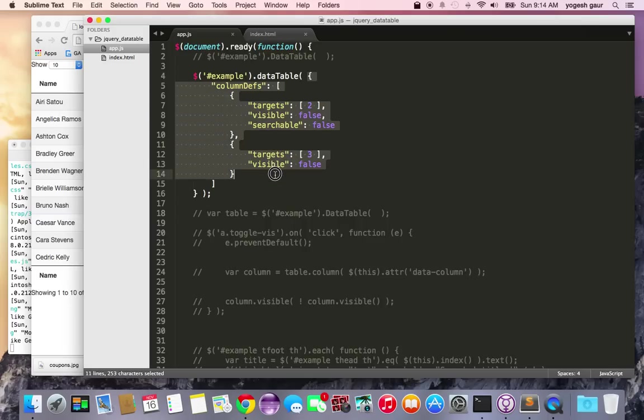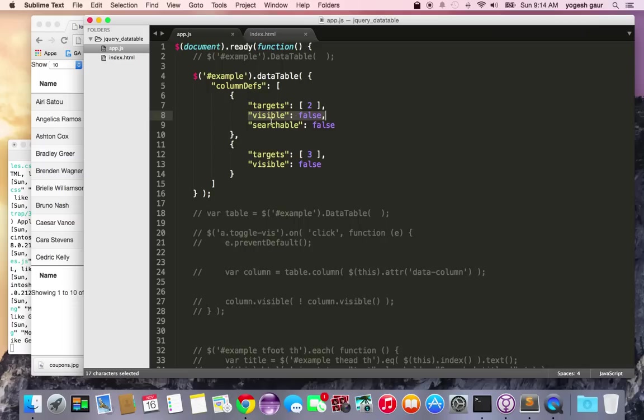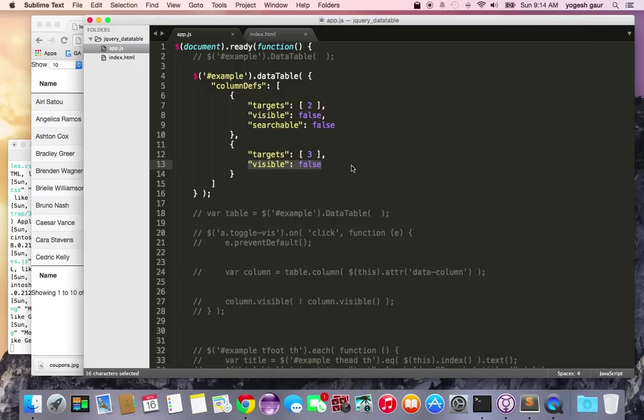You've got an object with column defs as an array. Here I'm saying that column number two (starting from zero) is not going to be visible - visible is false, searchable is false. The same is true for column three where visibility is false but it is searchable.